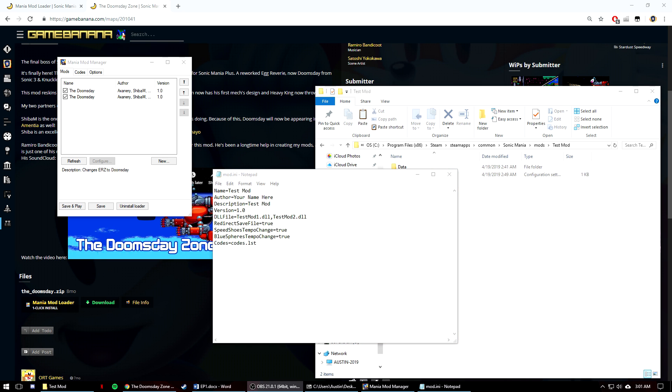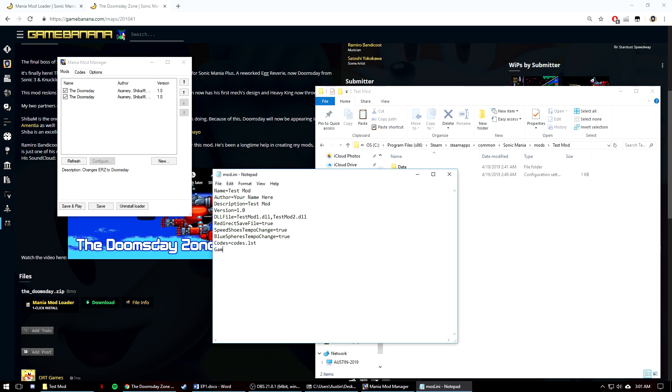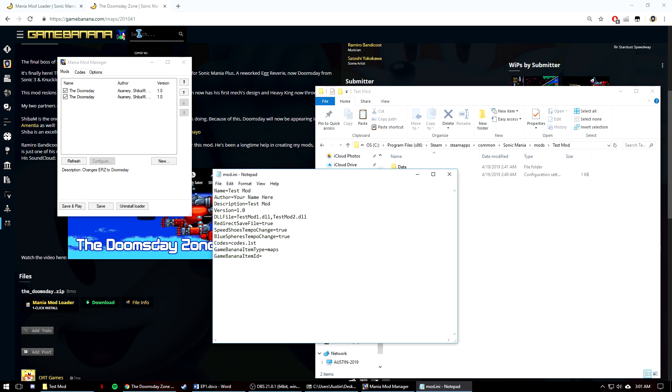There are other tags for GitHub and Game Banana links so you can update mods directly through the loader too. For Game Banana links, you'll need to have a page for your mod already posted to that site. Then you can look at the link and put in the item type by saying GameBananaItemType. You can see up there in this link that it's in the maps section. And then the item ID is used by saying GameBananaItemID. And at the top you can see that says 201041 just as an example. And there are other tags for GitHub mods, but I'm not exactly sure how to fill them in using this first way of making a mod.any file, but the second way will have you covered if you're interested in doing that.